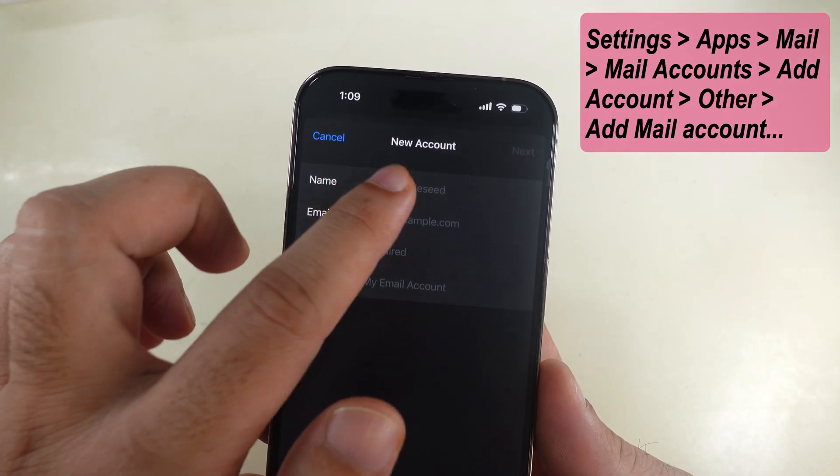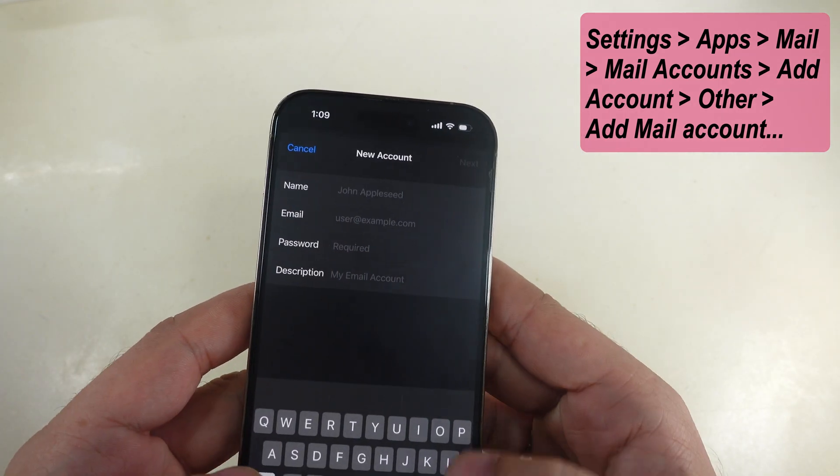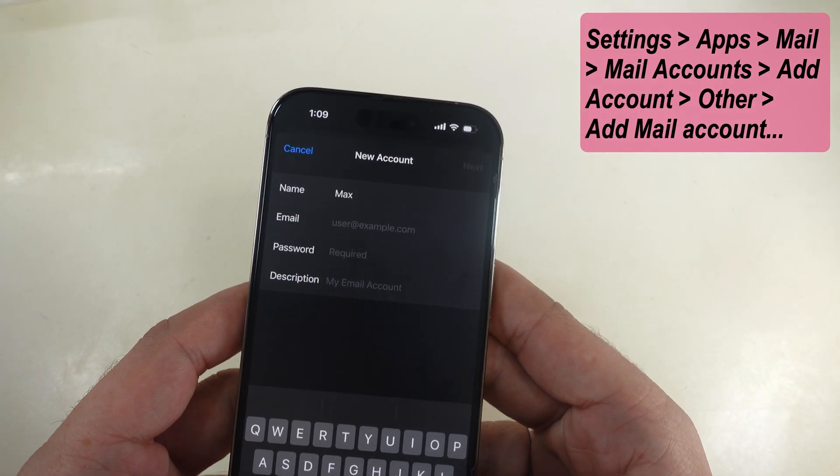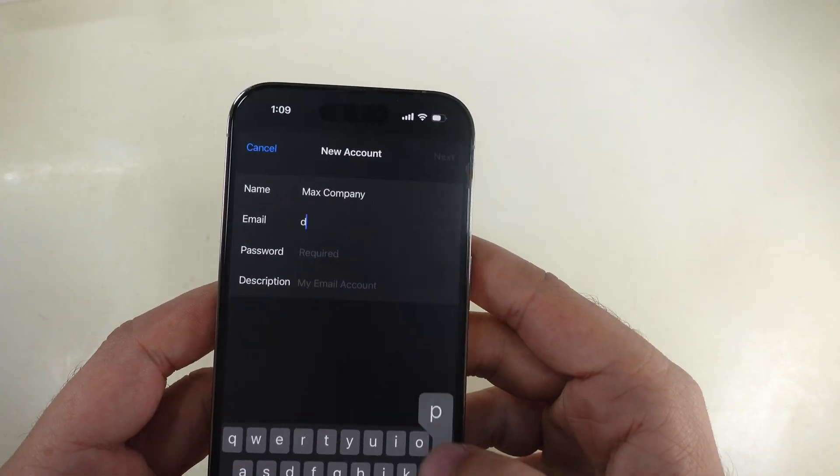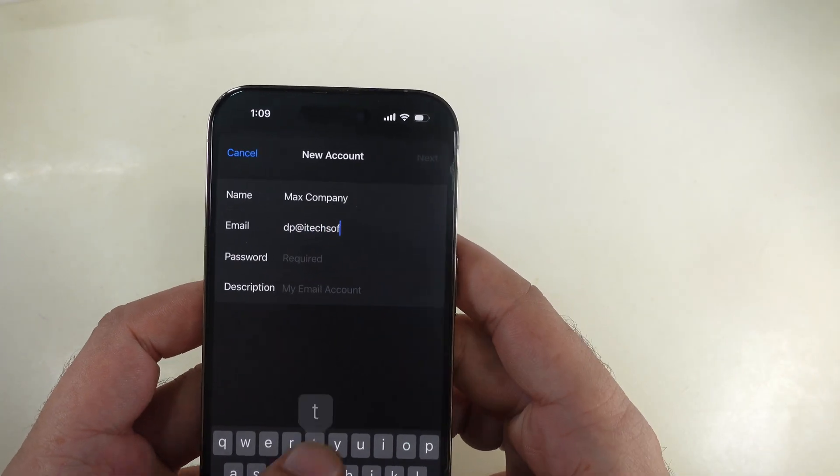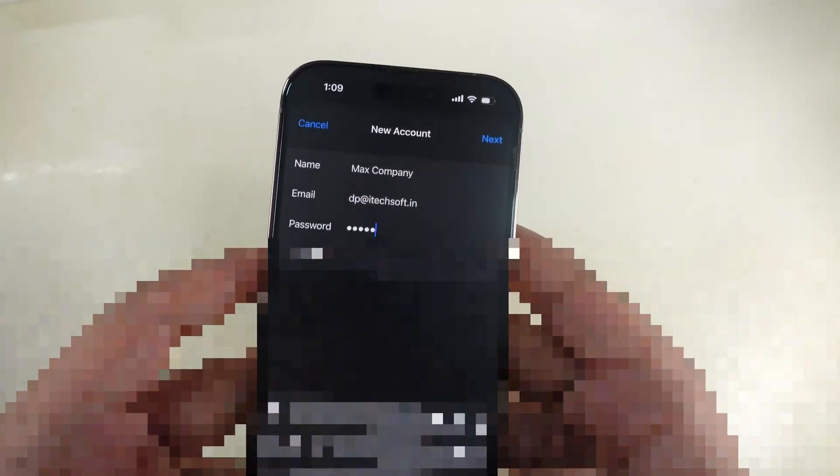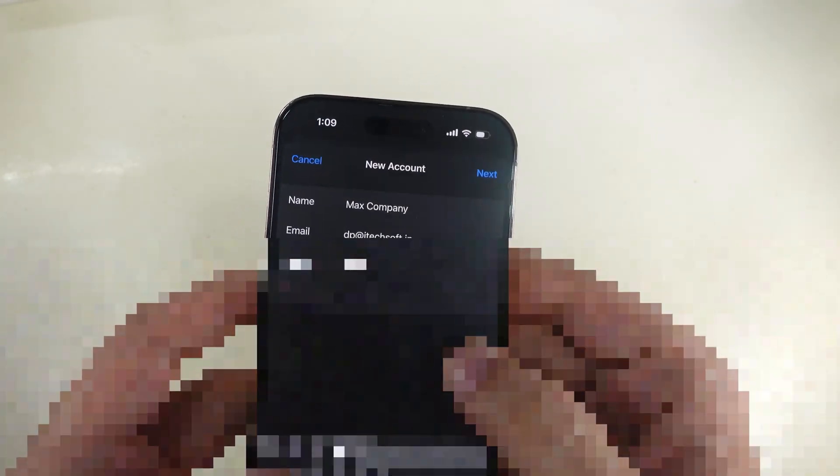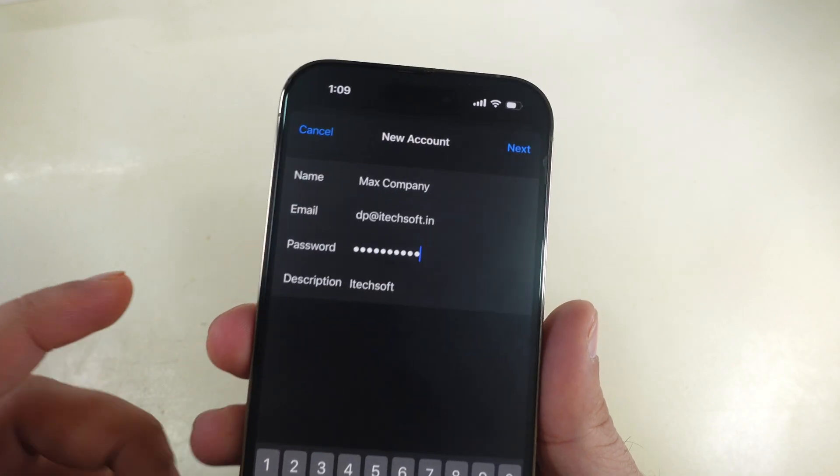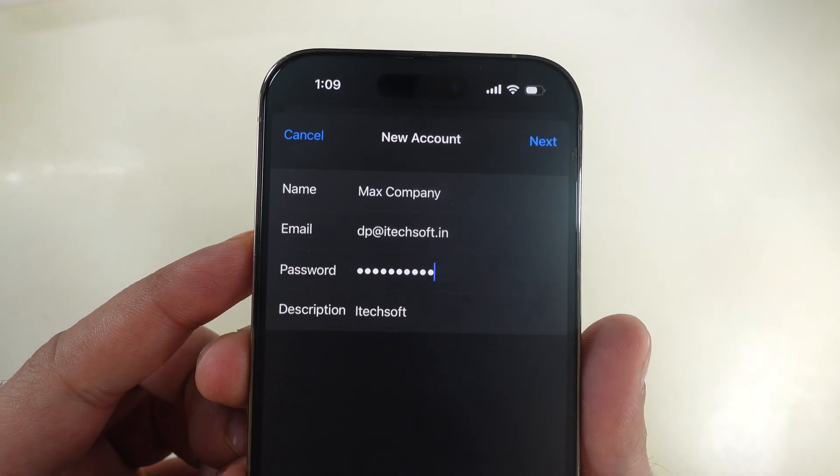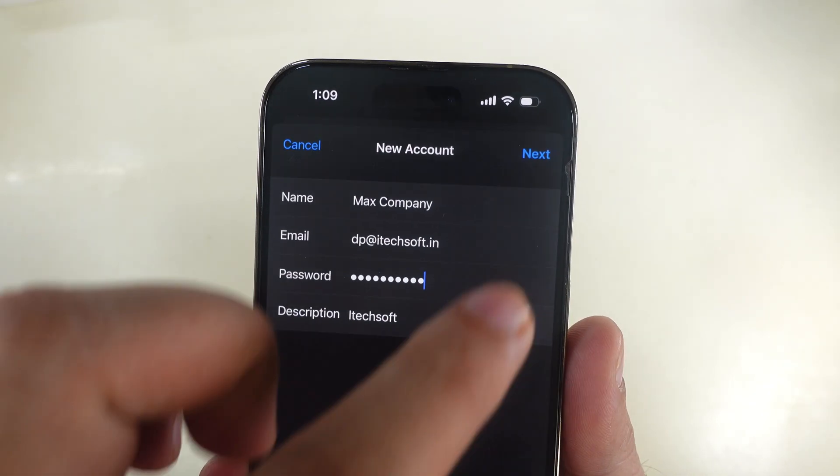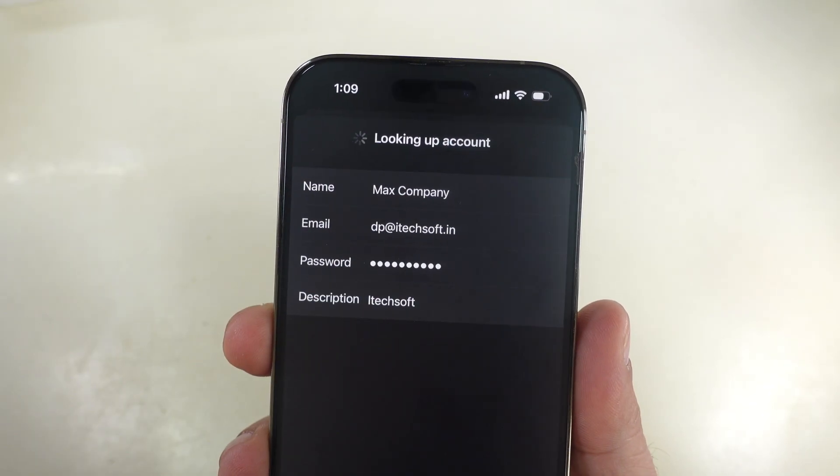First, you have to enter your account name for easy to find the mailbox, email address, and password of your mail account and describe the mailbox. I entered all the details correctly and I am ready to move on to the next step.